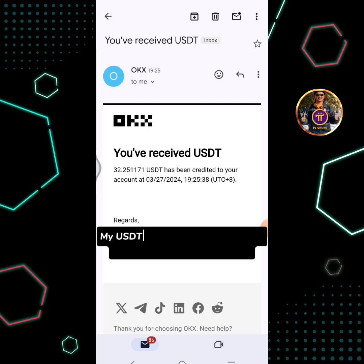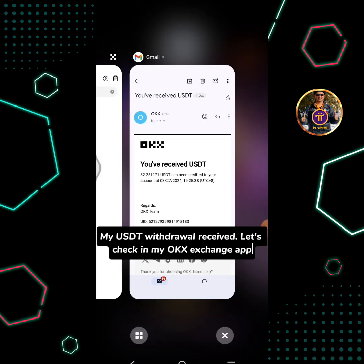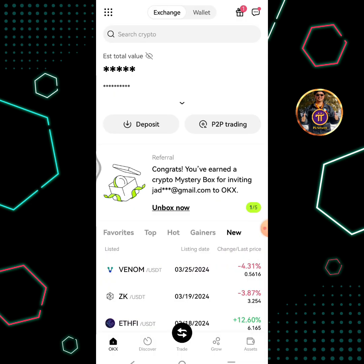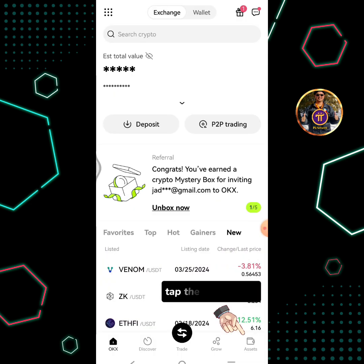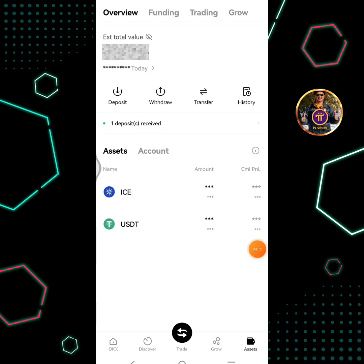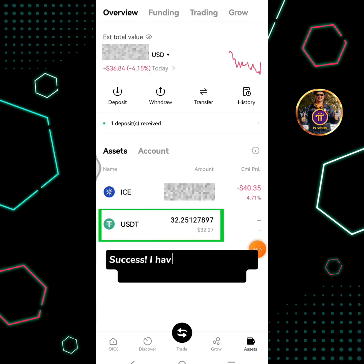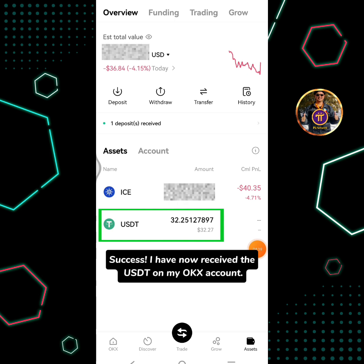My USDT withdrawal has been received. Let's check in my OKX exchange app. Tap the assets icon. Success — I have now received the USDT on my OKX account.